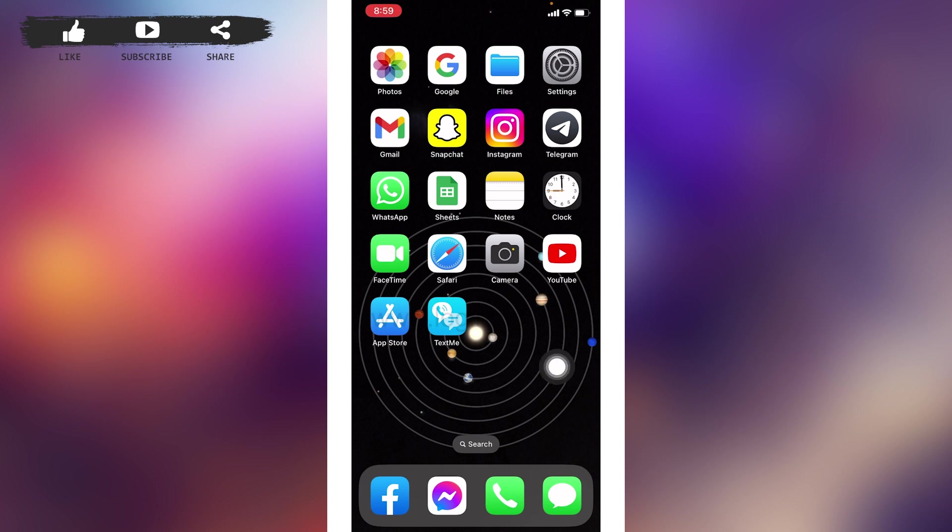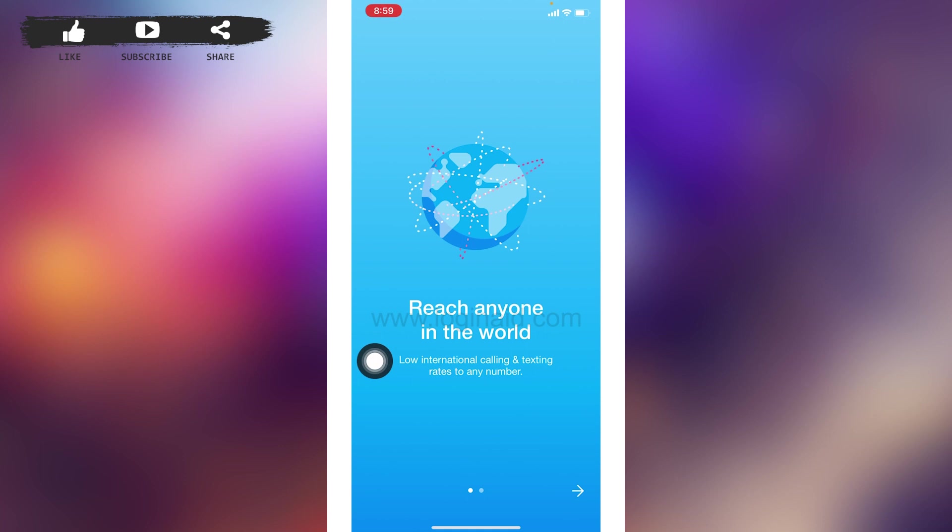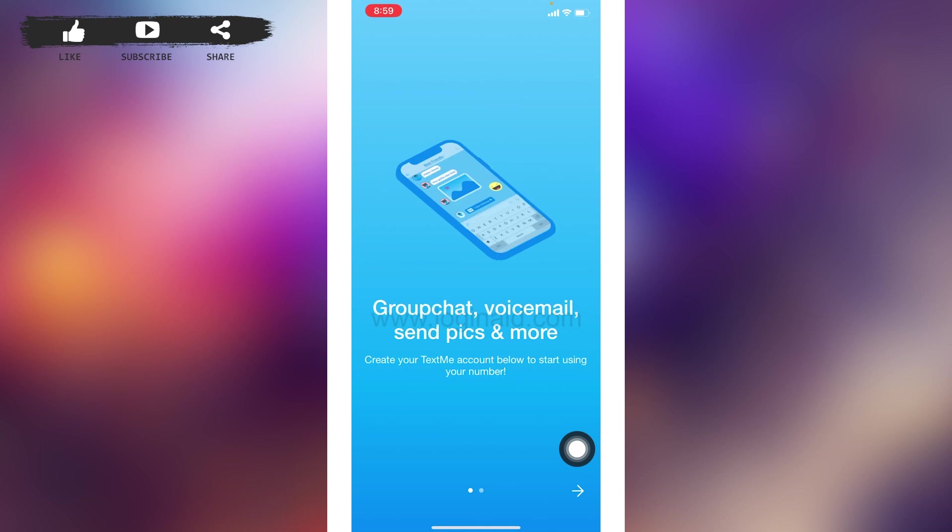Now let's get started. Open your TextMe app. You're going to land on this kind of page. At the bottom right corner you can find this arrow icon. Tap on it. Now tap on this option 'Get Started'.